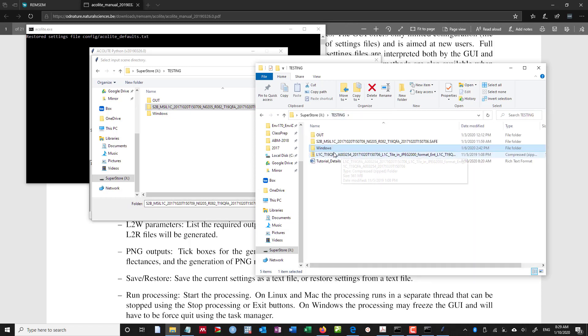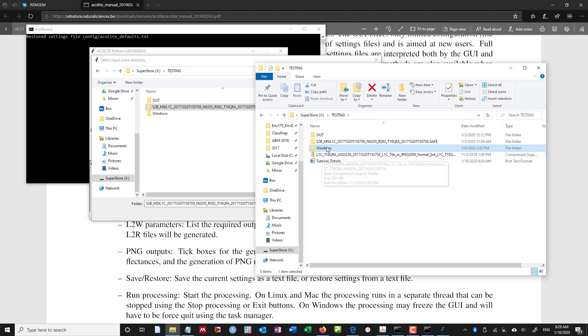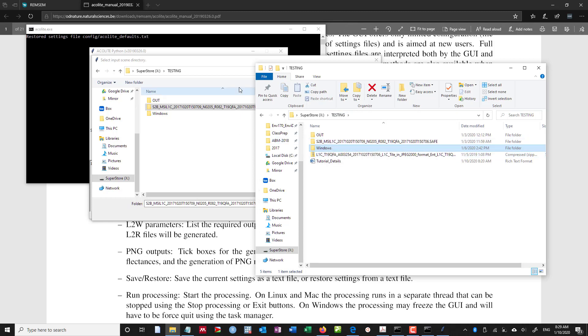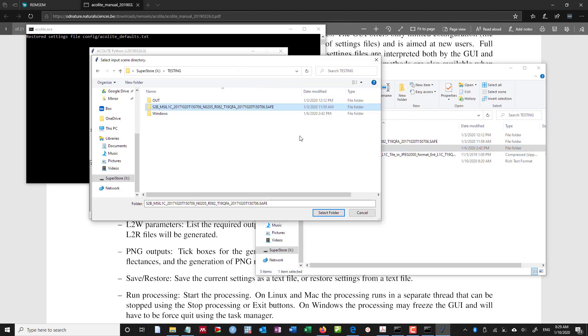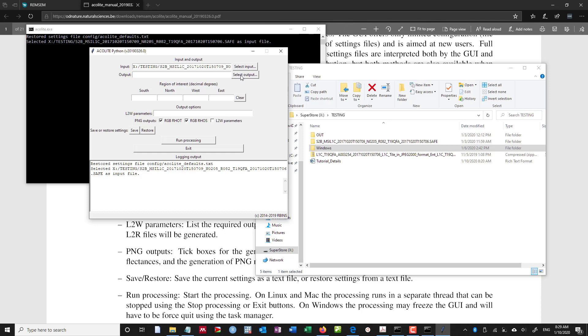it normally comes in as an L1C file, a zipped file. What we want to do is unzip that file into safe. You can use something like 7-zip to batch unzip. But we want to unzip that file, you want to select this folder.